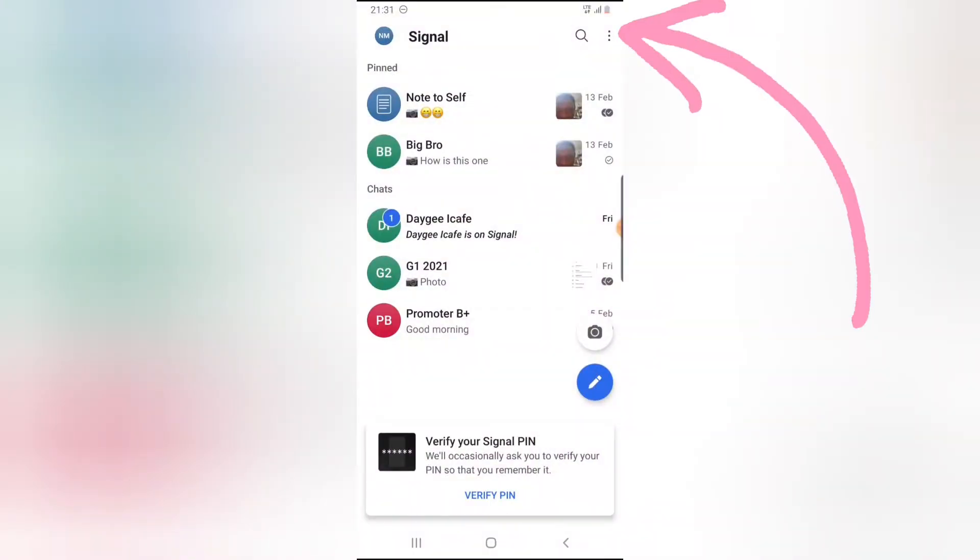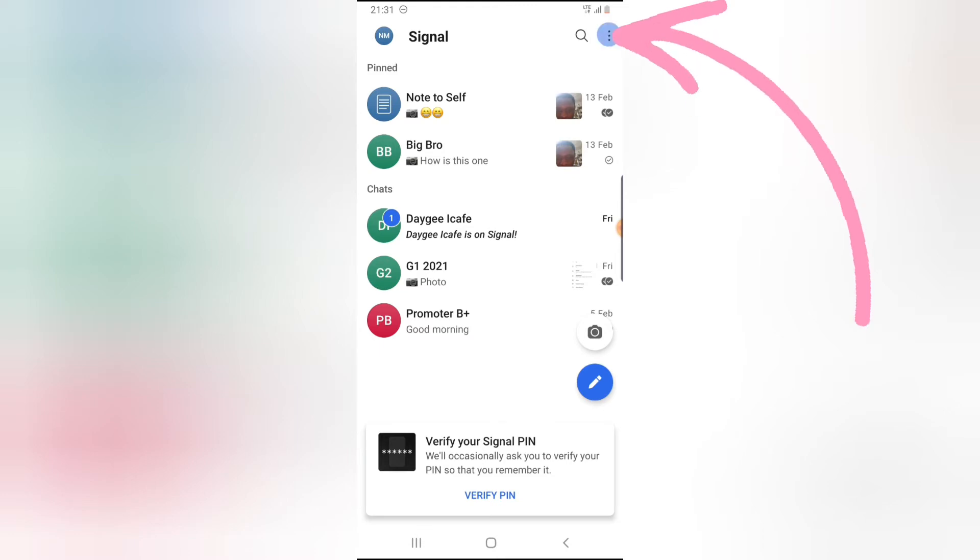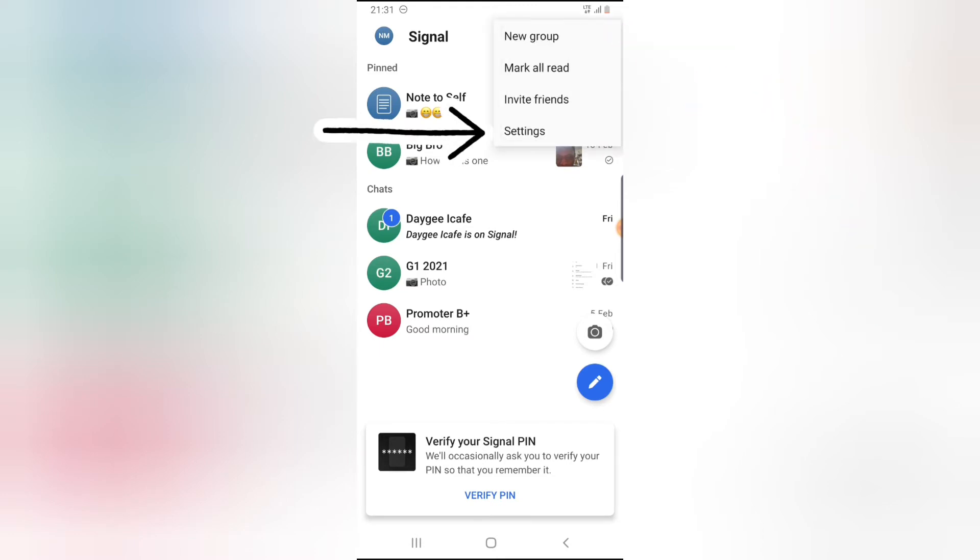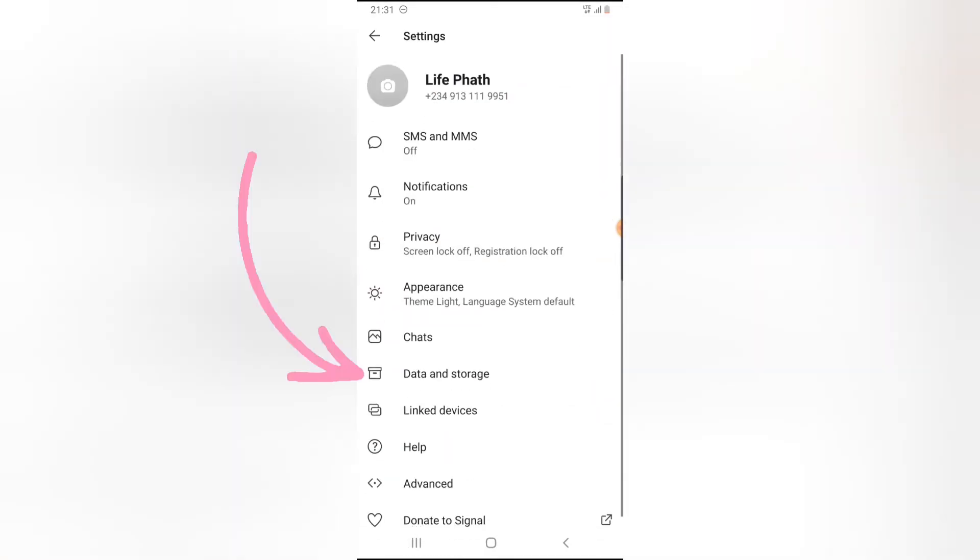Once you have Signal open, click on the three-dotted icon in the menu section, and then click on the Settings area.